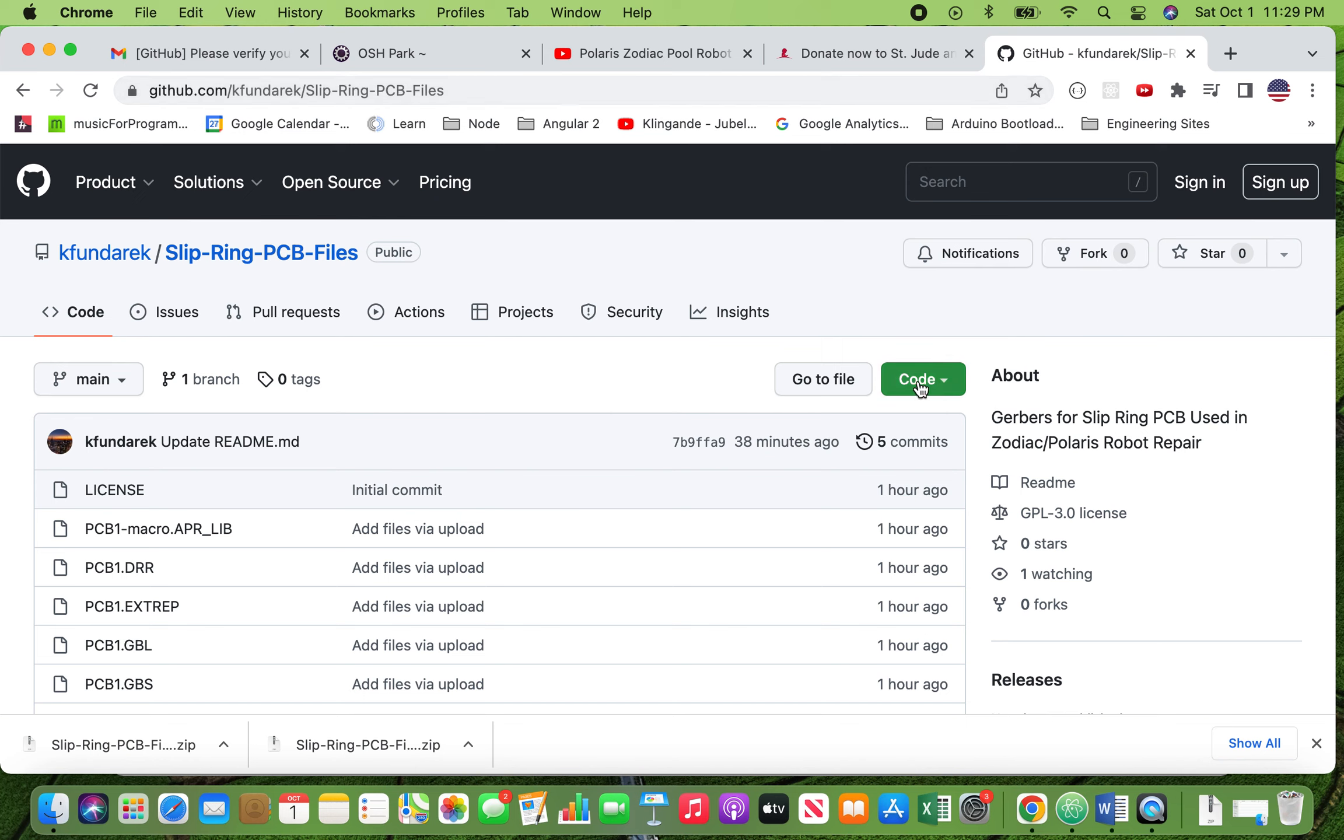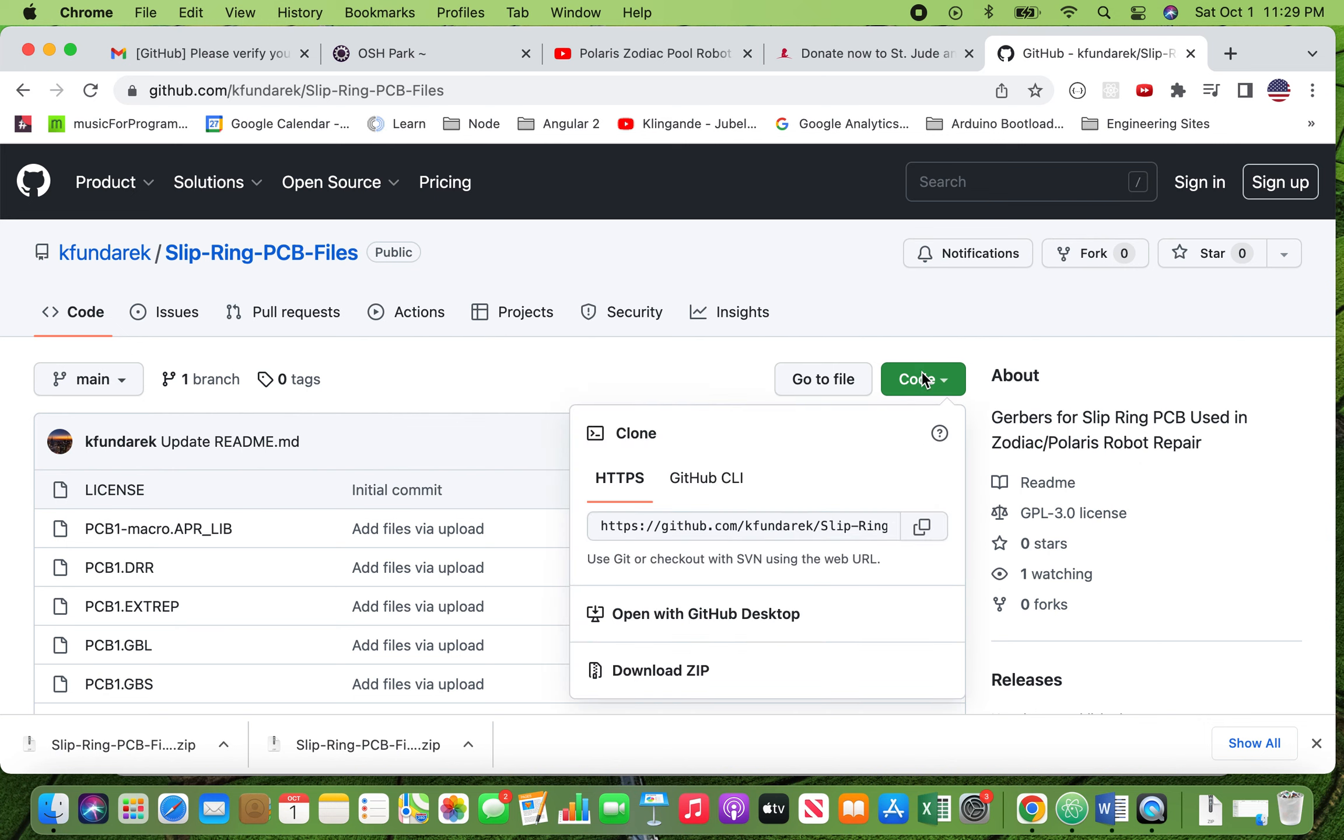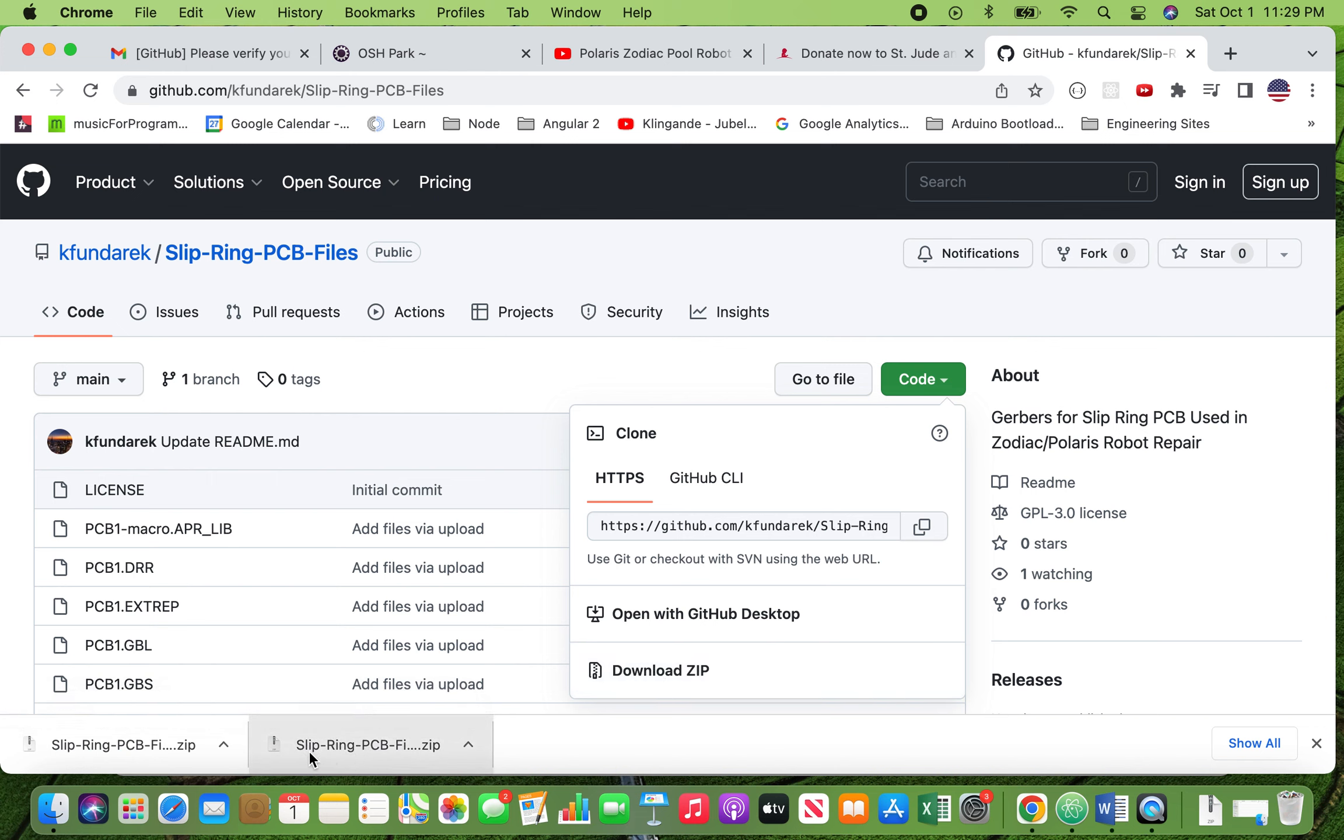You're going to have to sign in and in order to do the download most likely you're going to click on code and then you're going to click on download zip. I've already done this and I have it here in my downloads. Once you have these files, these files are referred to as Gerber files. Incidentally, I used to work for Gerber Technology, the company that invented them.